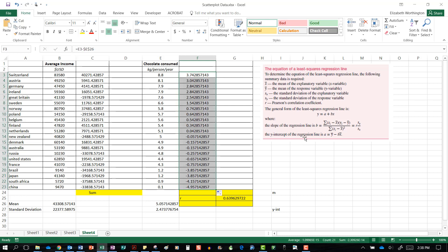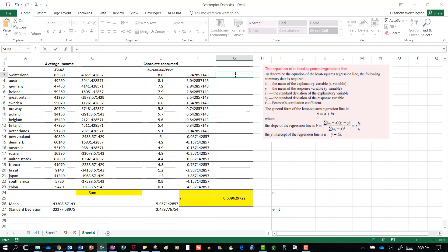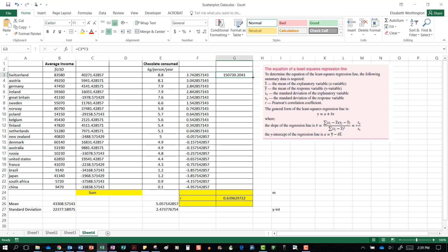The formula says we want the sum of these two numbers multiplied together, so in this column we are going to multiply them together. So equals x1 multiplied by y1, pressing enter and scrolling this one down.